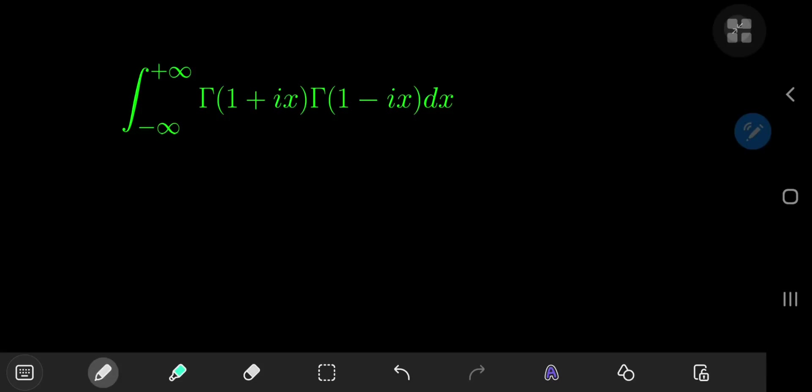Another day, another really wacky integral, and this one has a pretty fascinating structure. It's the integral from negative to positive infinity of gamma(1 + ix) times gamma(1 − ix), where i is, of course, the imaginary unit.